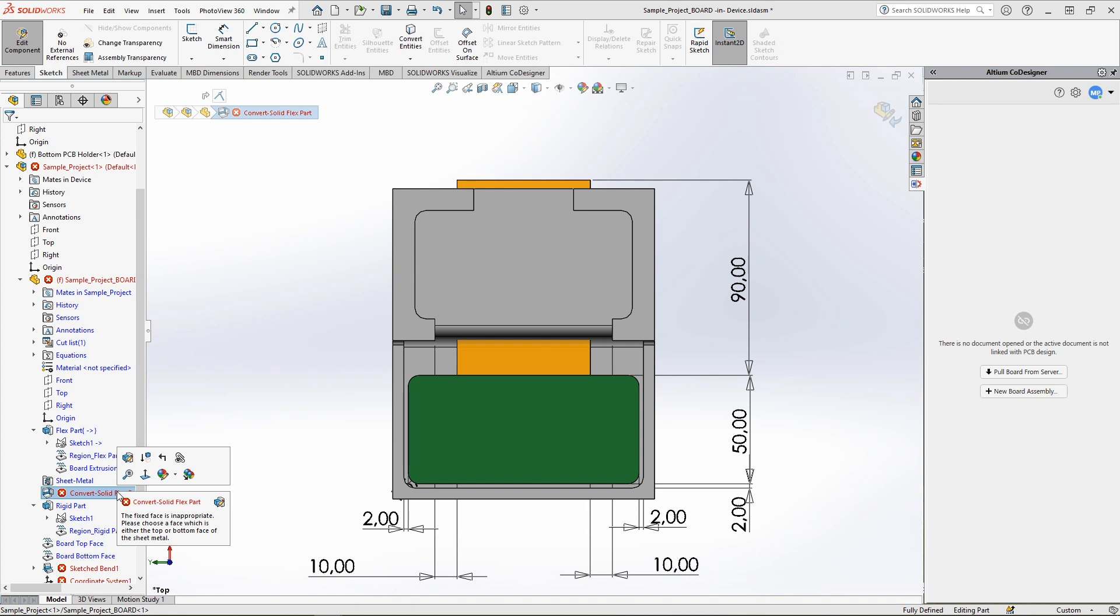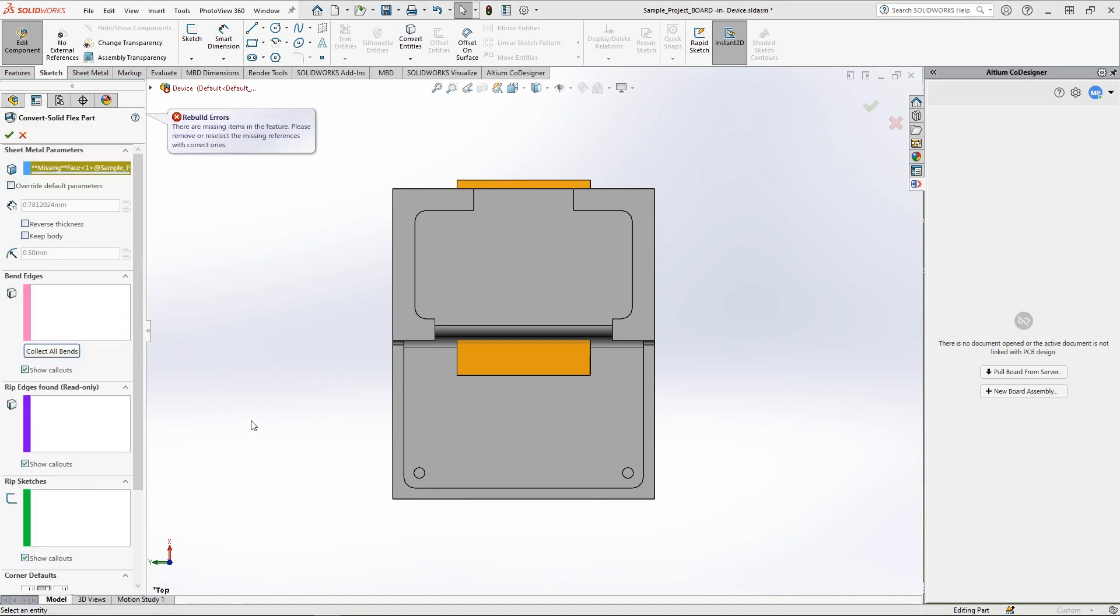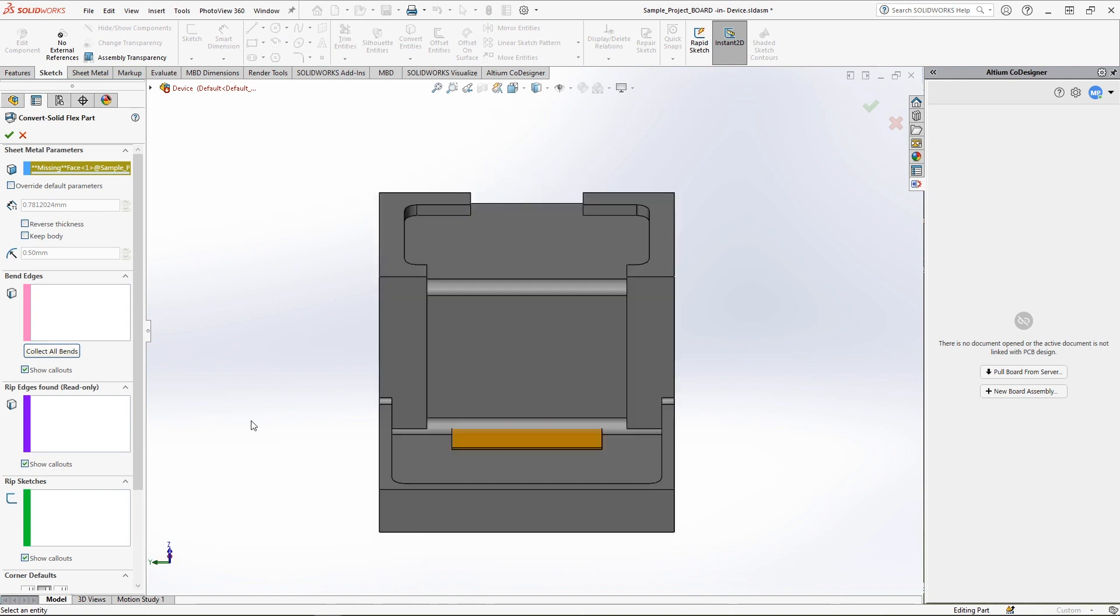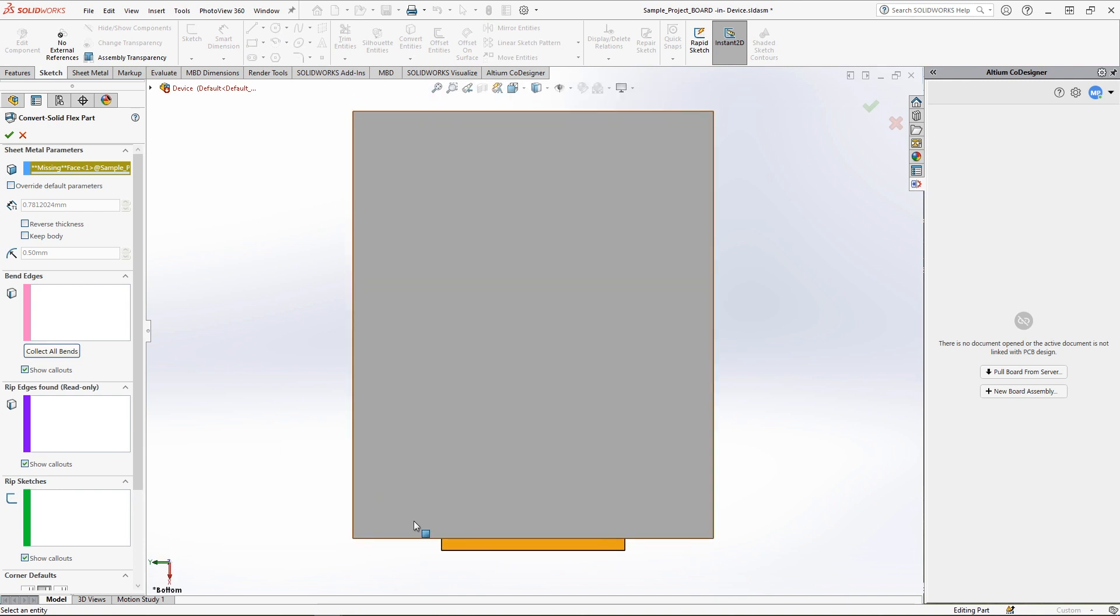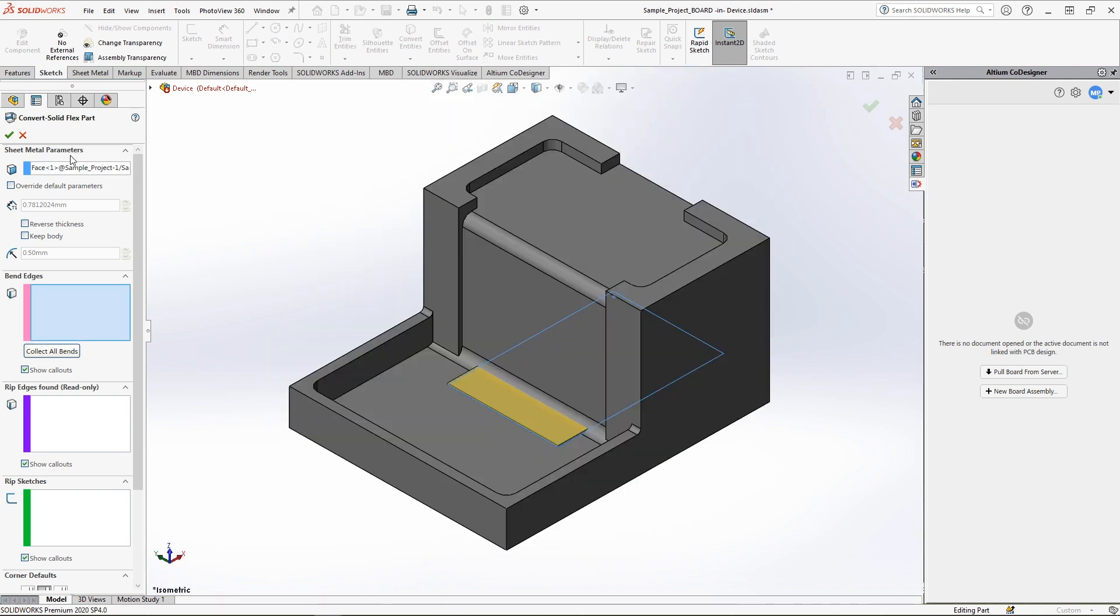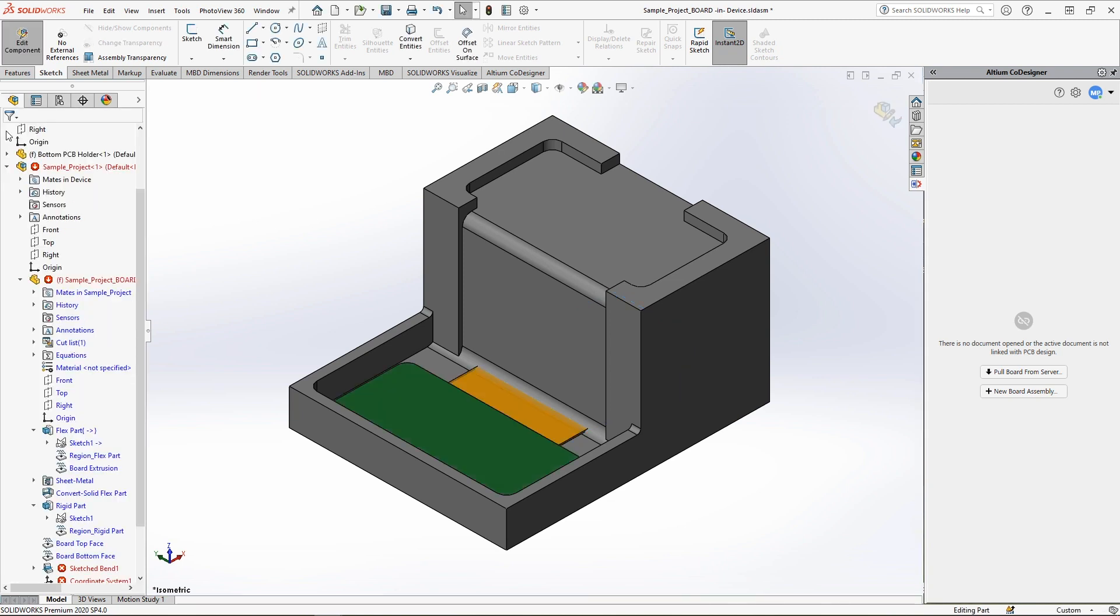The next error is related to the conversion of the flexible part to sheet metal. SolidWorks doesn't have an exact analog for the flex part of the board, so it converts it to sheet metal. To correct this error, you'll need to select the correct face of the flex portion from within SolidWorks so the bend fold will appear properly when it is converted to sheet metal.